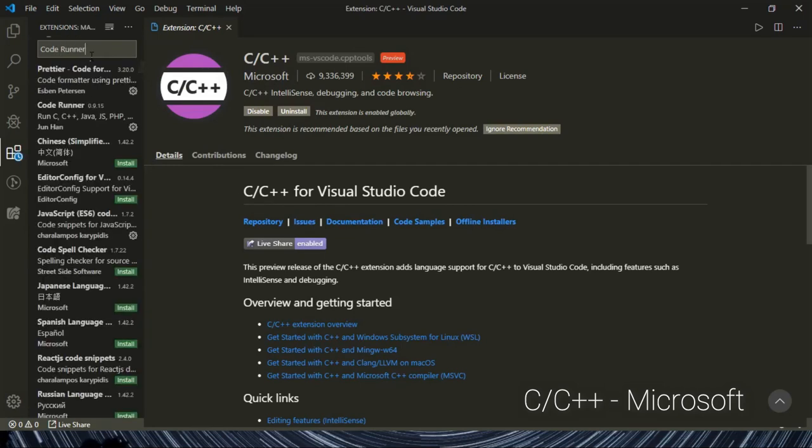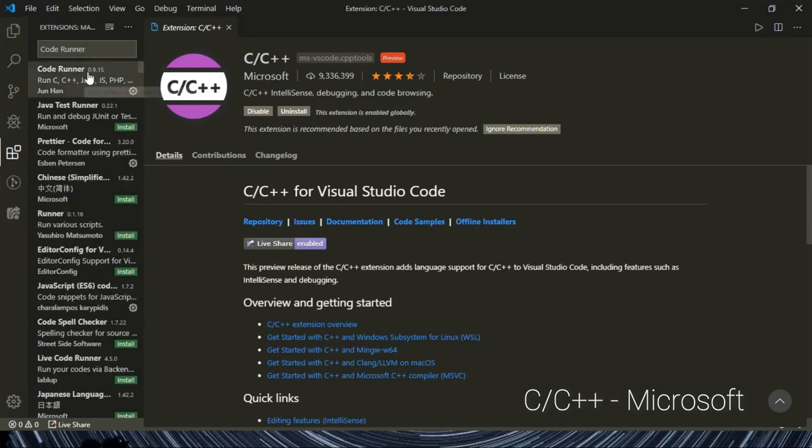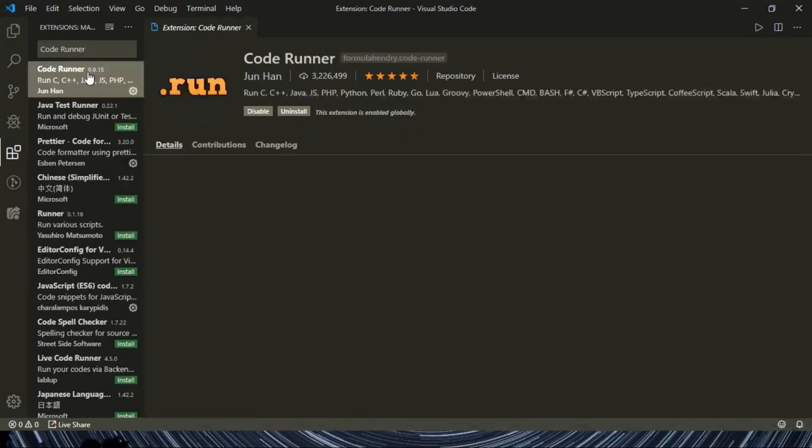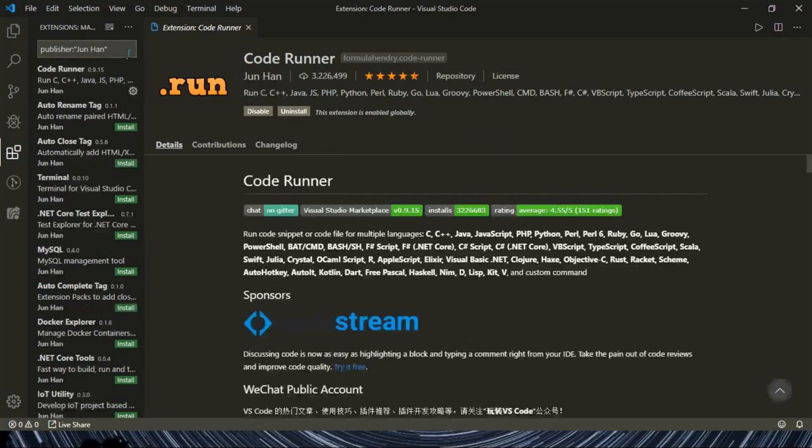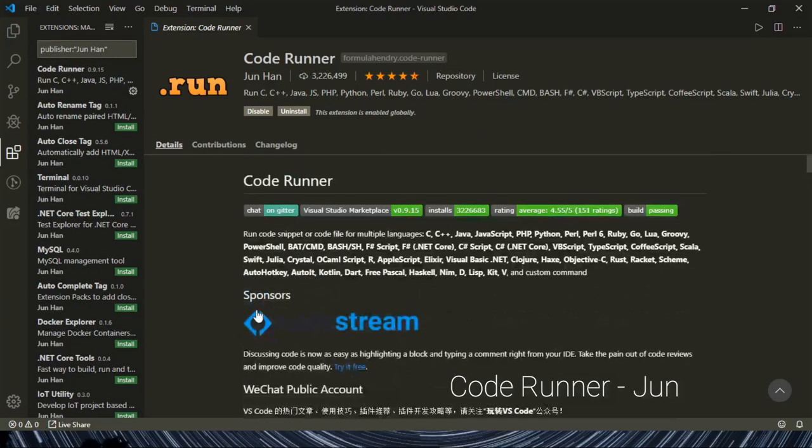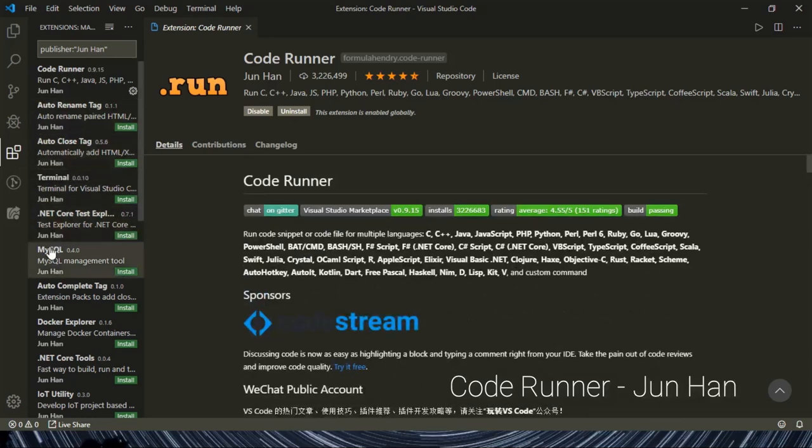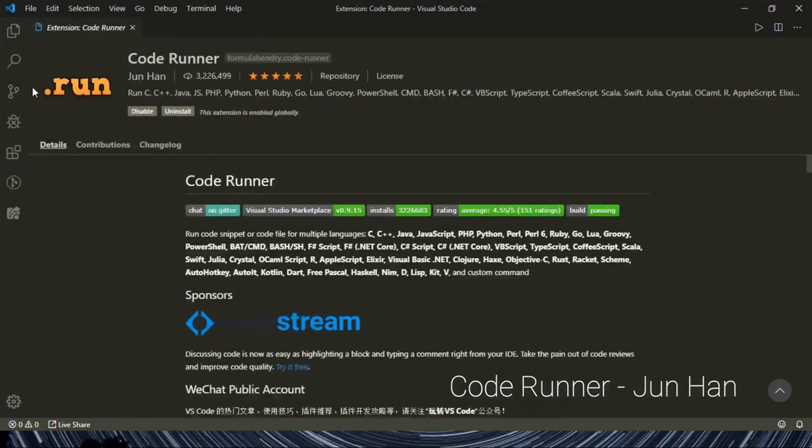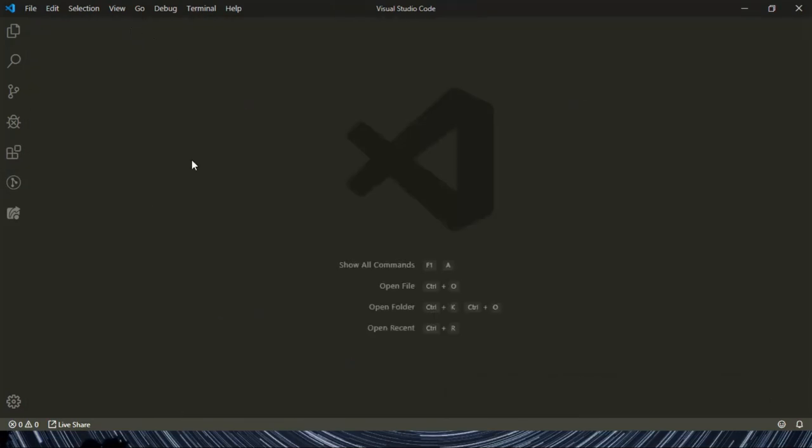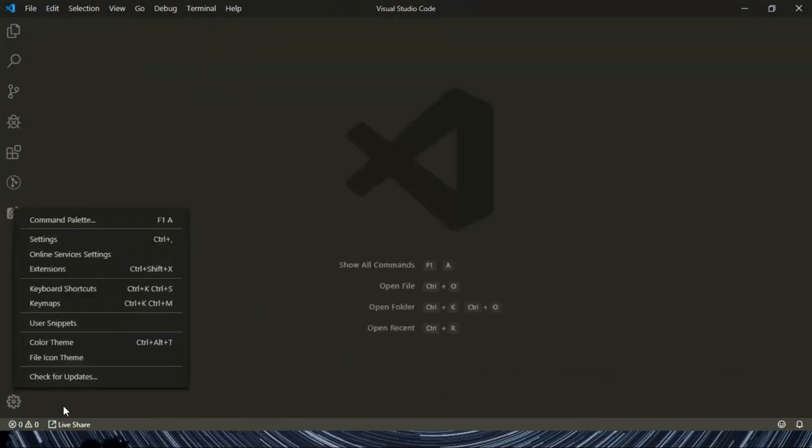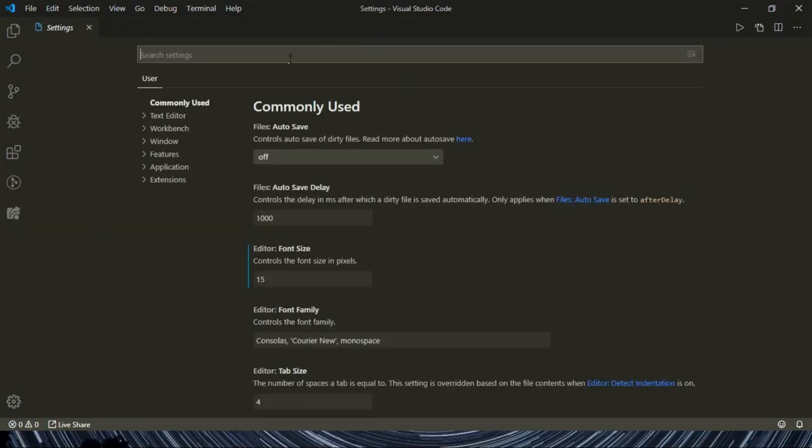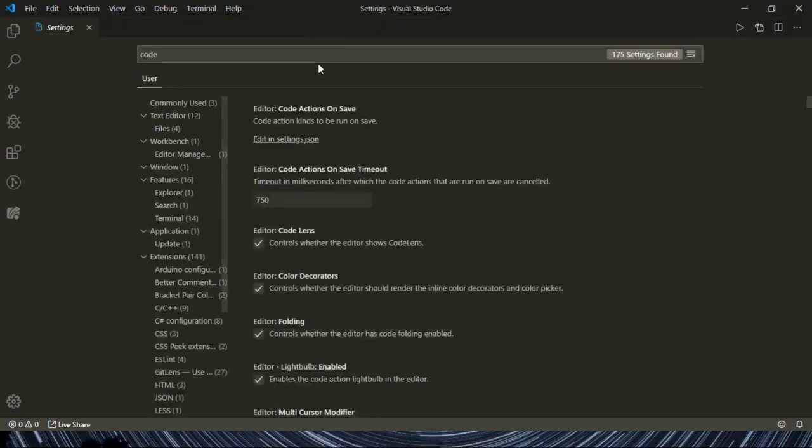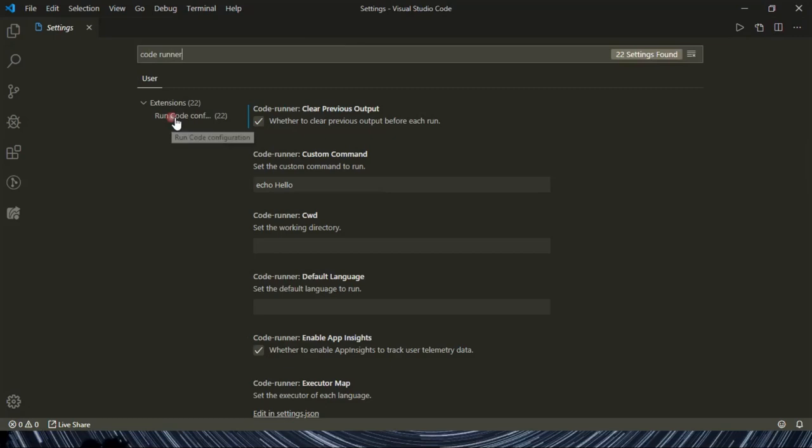And the next important thing is to install Code Runner. This is most important because you can run the programs in your terminal and you can also interact with it.